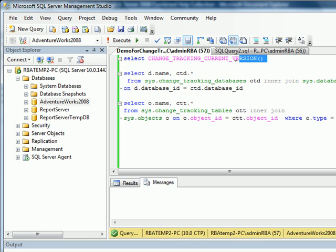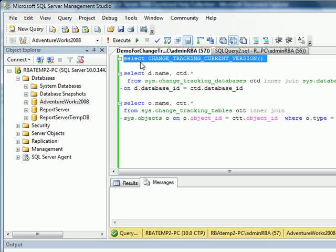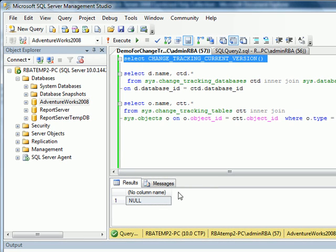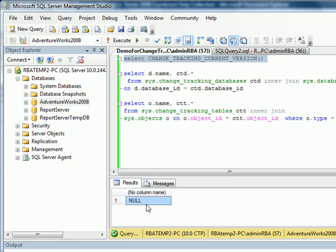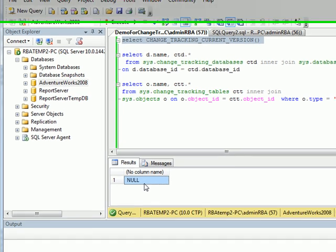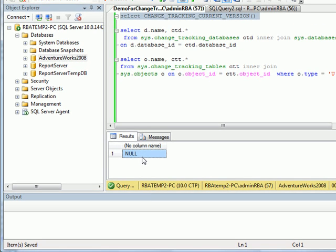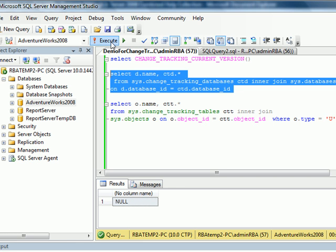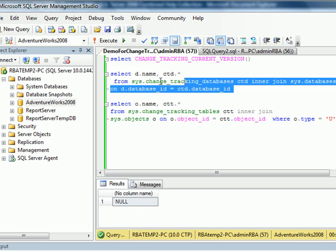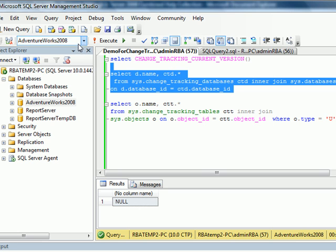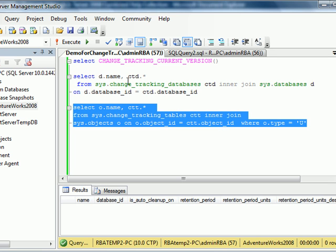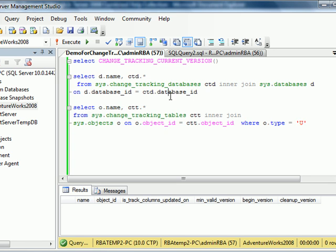When I run Select Change Tracking Current Version and execute it, you notice that I get a null value. This means that we do not have Change Tracker enabled for the Database Adventure Works 2008. Let's try running the query which can tell us which databases have Change Tracker enabled by calling Change Tracking Database Catalog. When we execute it, we will see the same thing that there is no database with that enabled. Hence, if we try to run the Change Tracking table view, we will not see anything being returned.